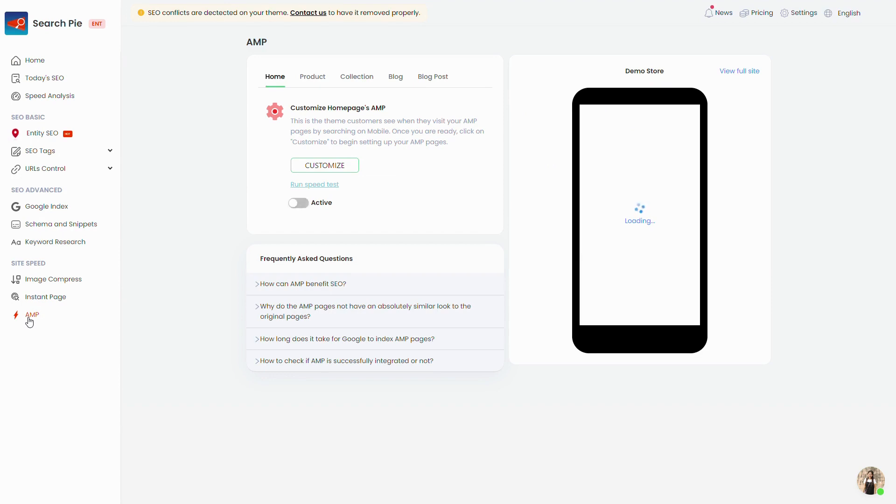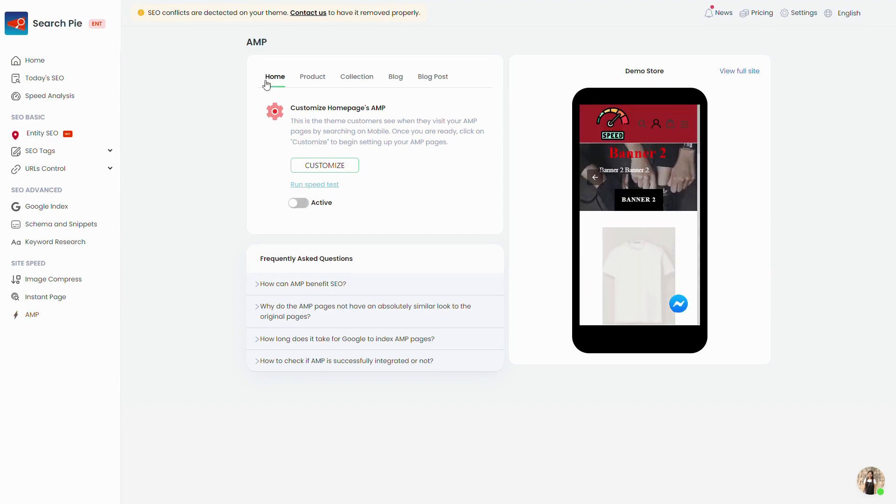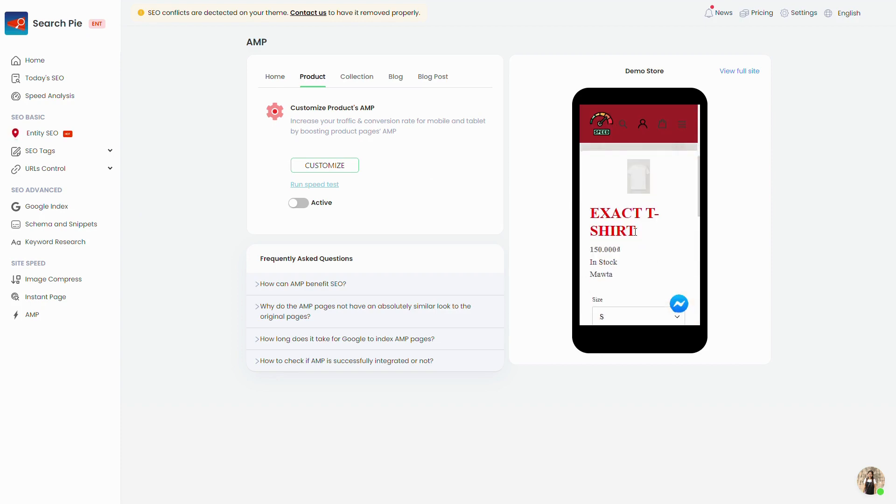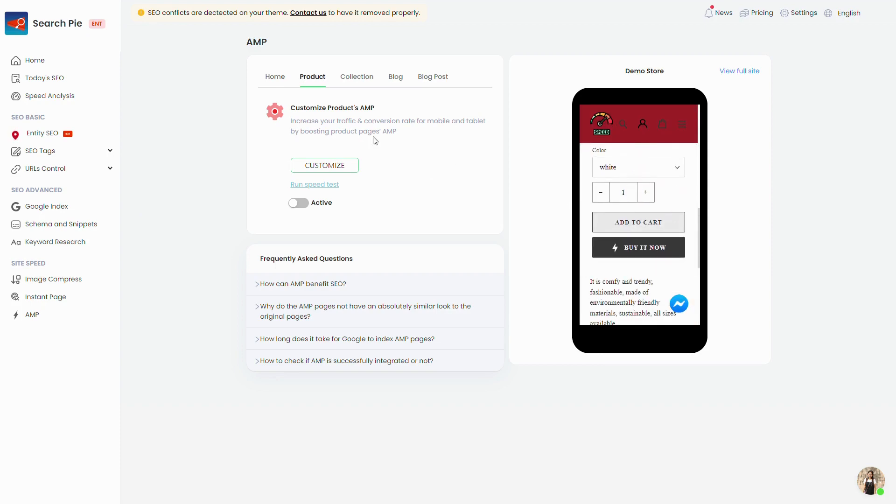AMP stands for Accelerated Mobile Pages, a web component framework that aims to improve the user experience by speeding up mobile pages.